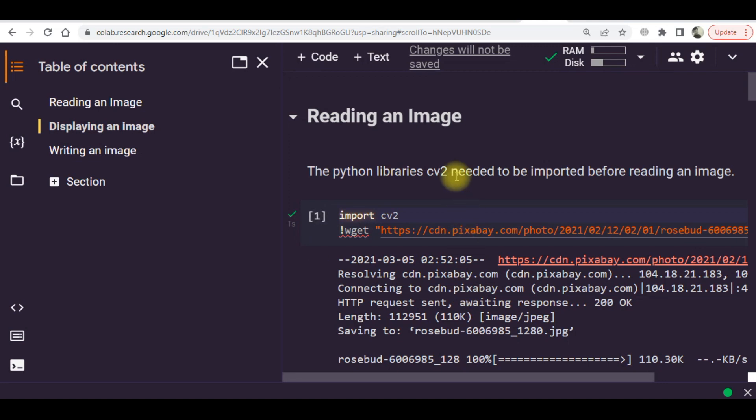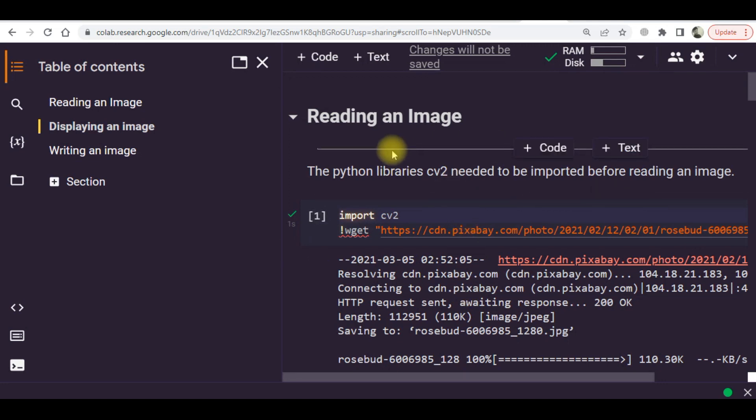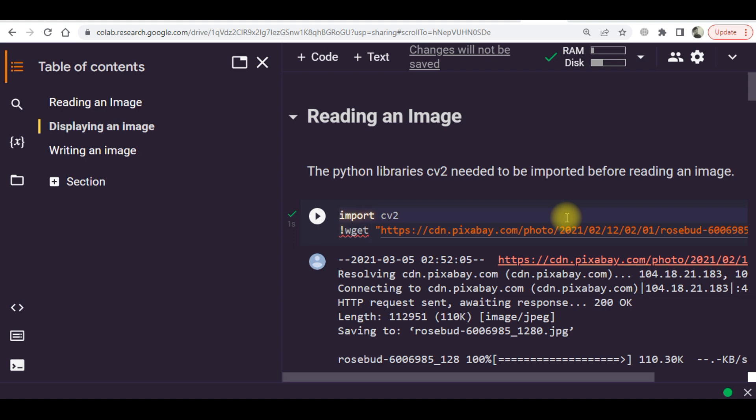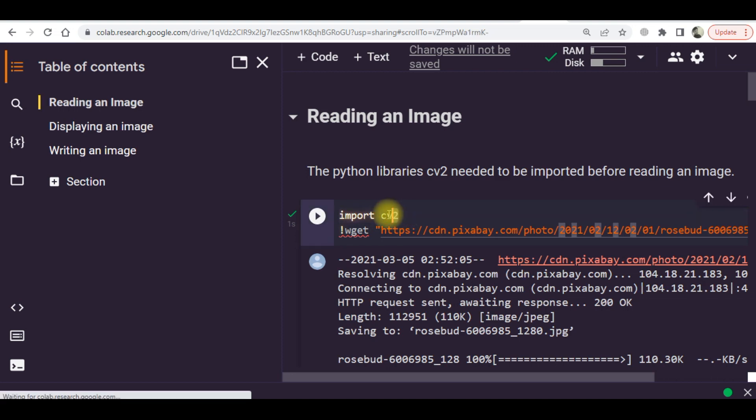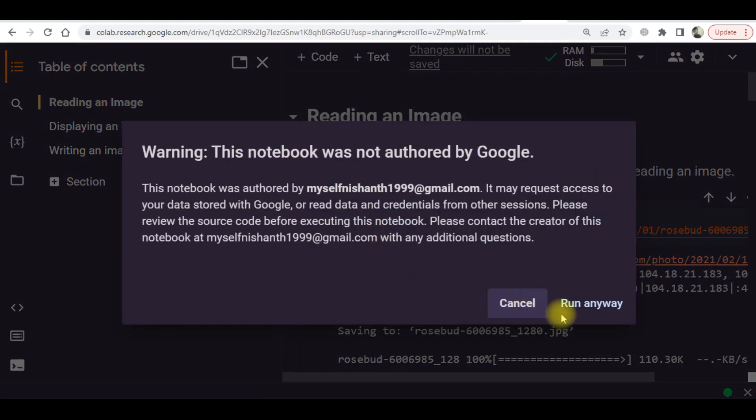Hello, I am Fawad and this is a tutorial to show you how you can load an image into Python, how you can display that image, and how you can write an image. Initially, you need a Python library which is the OpenCV library. You need to import this library, so you have to write import cv2.